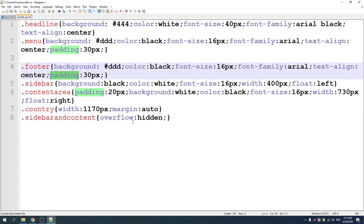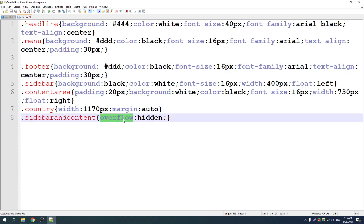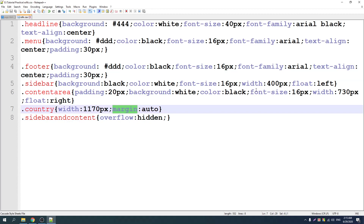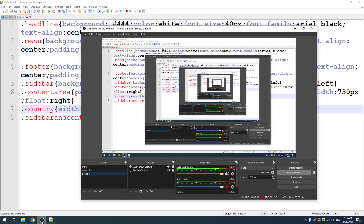So you can use: background, padding, overflow, margin, color, font size, width, float, text align.